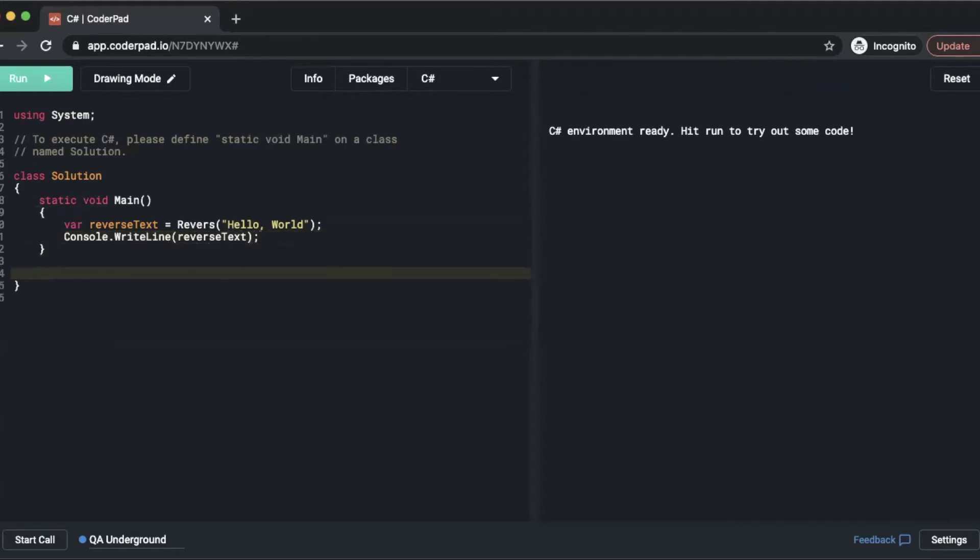So now we need to create our reverse method. Looks like I misspelled that so I'm going to add an e there.